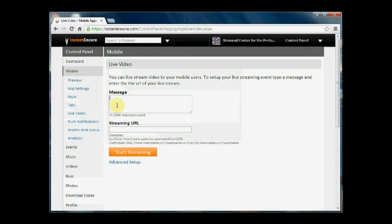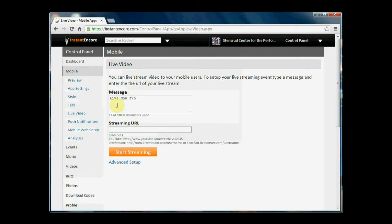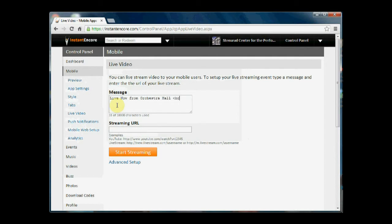So you can put in a title and this does have HTML markup capability, so I can add a break here.